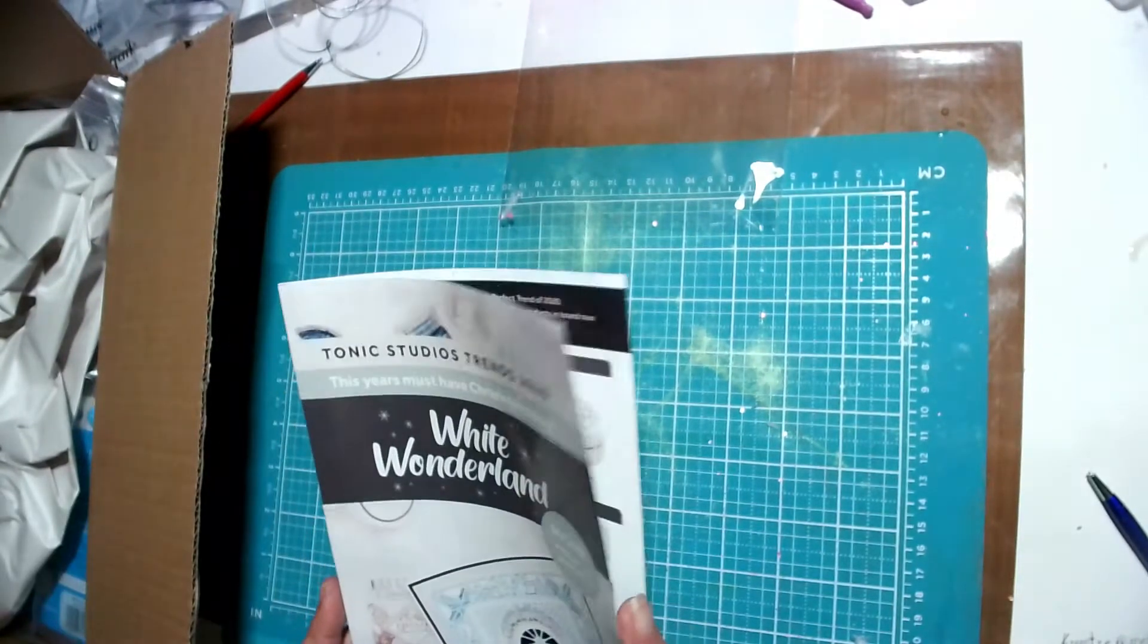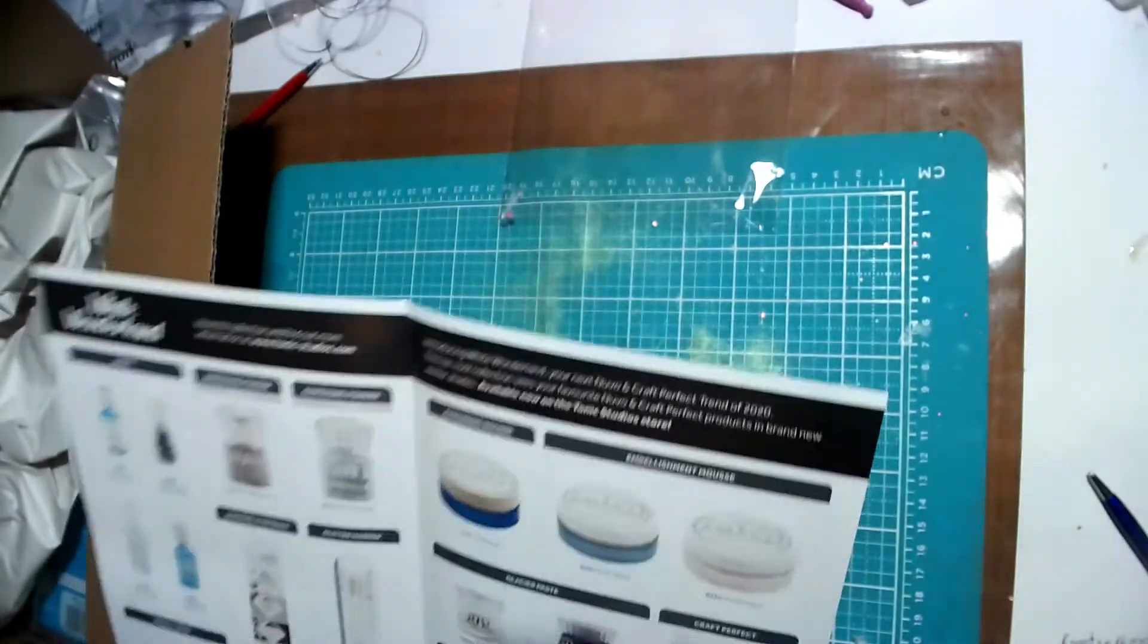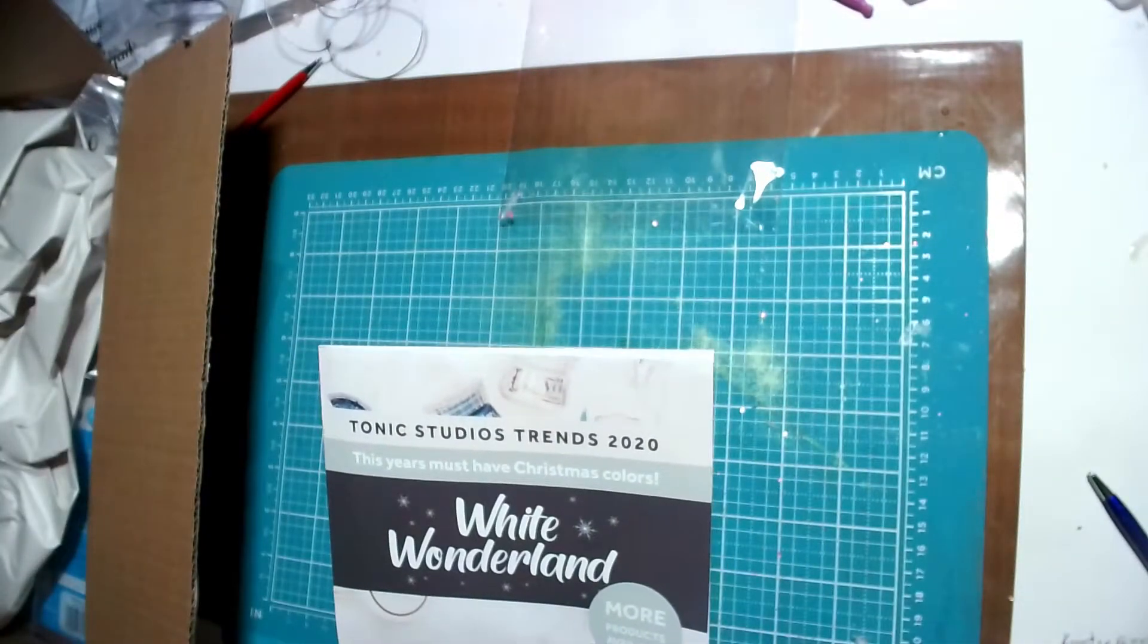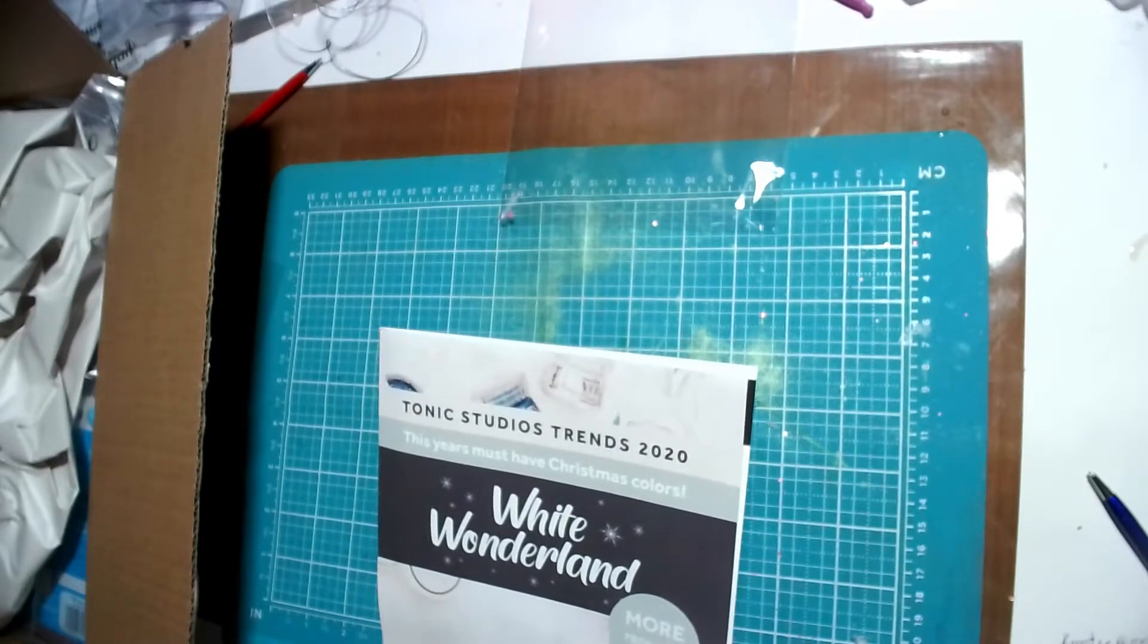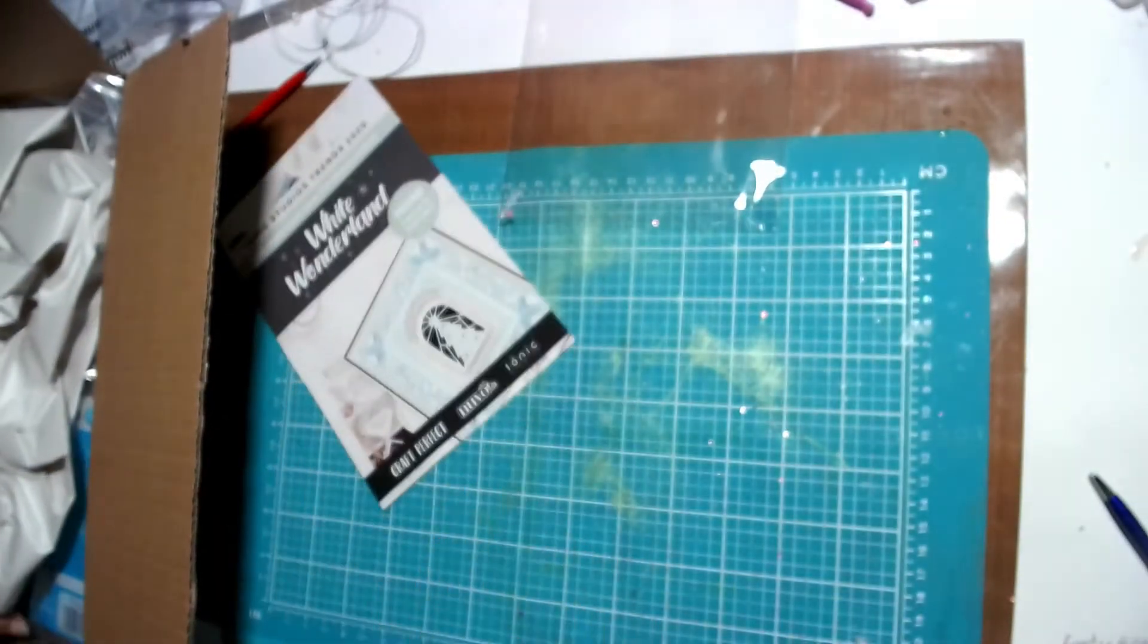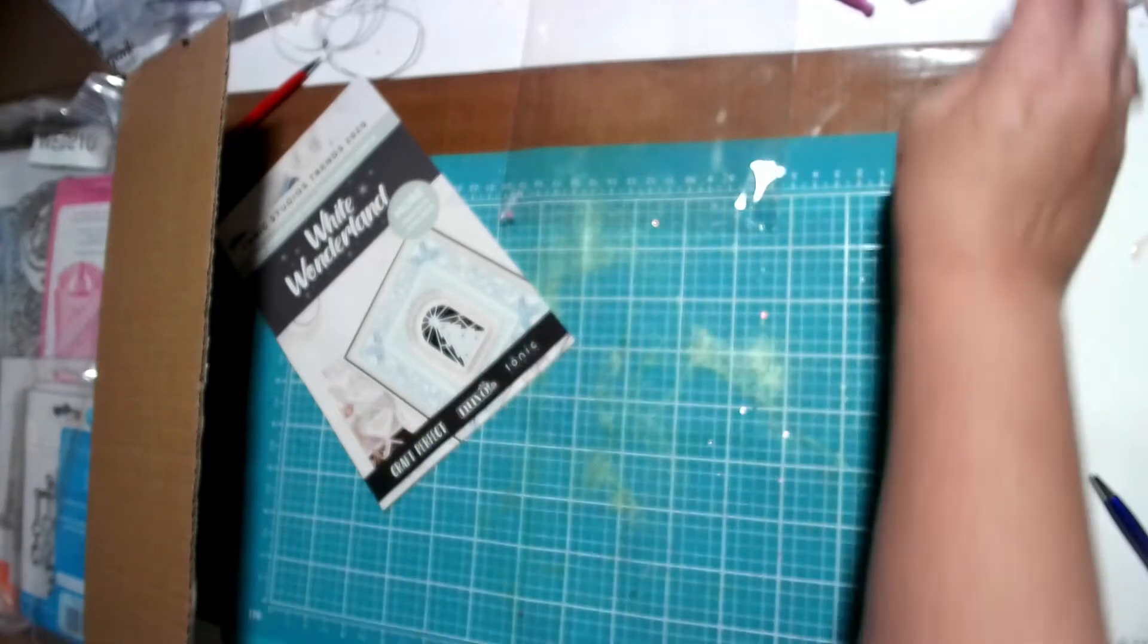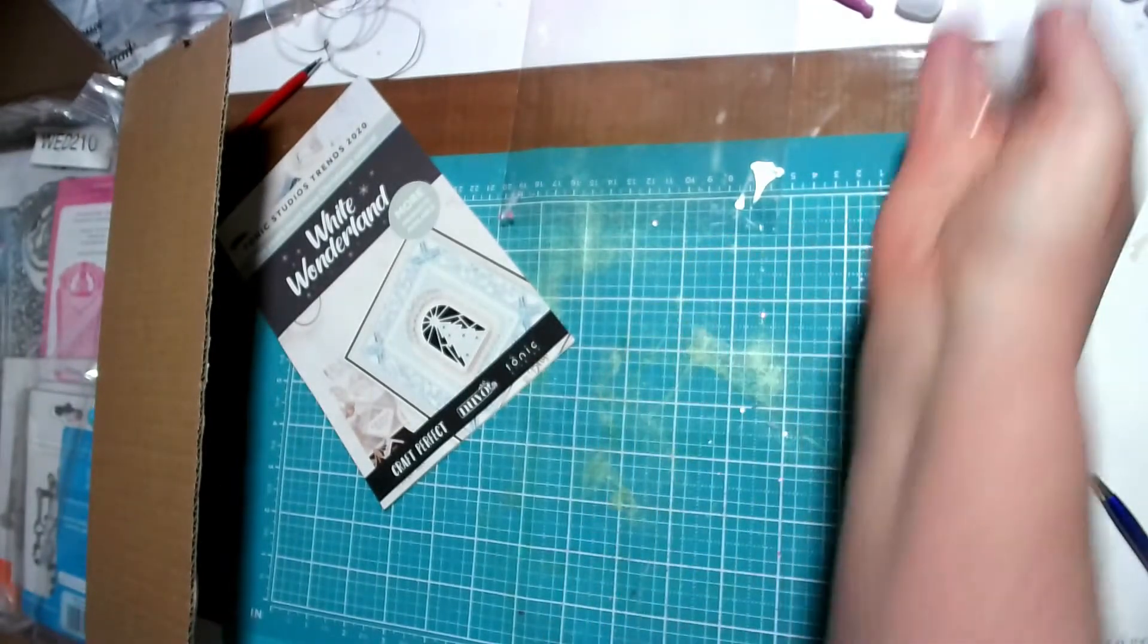So I got in here just a brochure. What does it say? Tonic Studio Trends. This year's must-have Christmas colors. And it's just a small brochure. We didn't get any of these this time. Just these things that I'm saving.